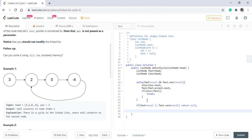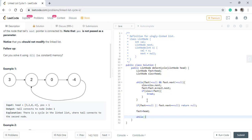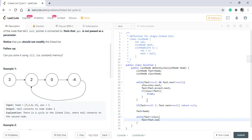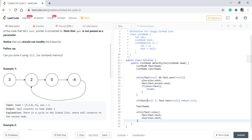If that is not the case, then we make the fast pointer equals to head. And while the fast is not equals to slow, we both move fast dot next and slow to slow dot next. And at the end, we directly return one of the two fast or slow.